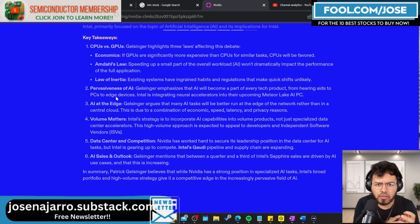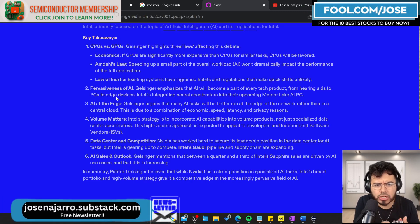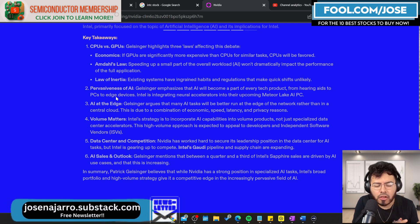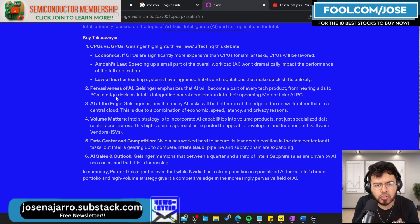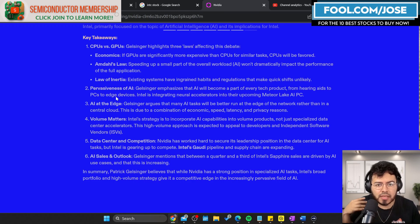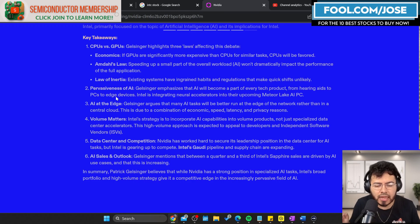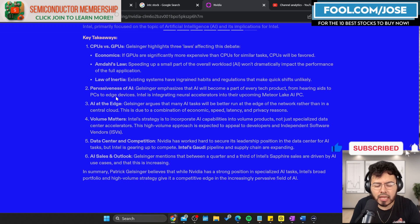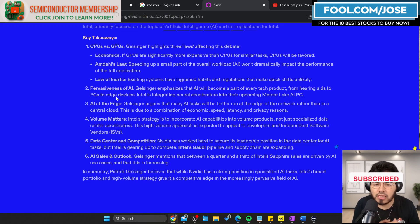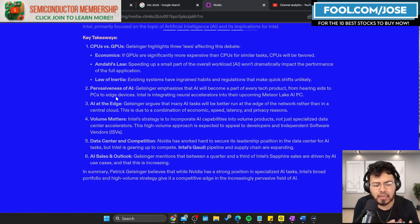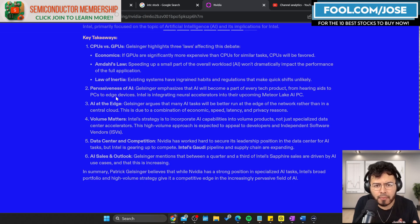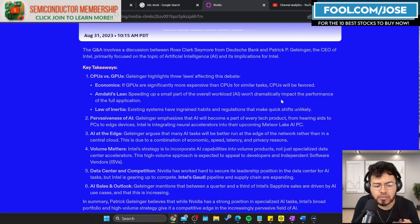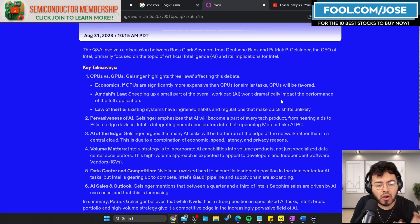Finally, he mentions the law of inertia. Existing systems have ingrained habits and regulations that make quick shifts unlikely. The law of inertia means a product in motion stays in motion, and if there's no motion happening right now, it's not going to go from no motion to motion right away. They mention a lot of these systems have high regulations and habits, and if they're working fine, it's that saying if it's not broken, don't fix it. It's saying that obviously it might make sense in some cases, but we don't see it happening that fast. We can see the different thought process that Intel and NVIDIA believe. Intel definitely has a huge opportunity saying CPUs are here to stay.